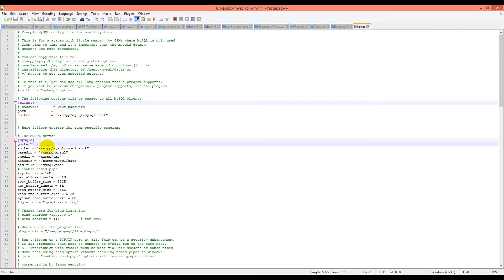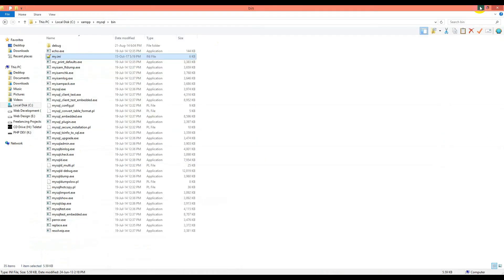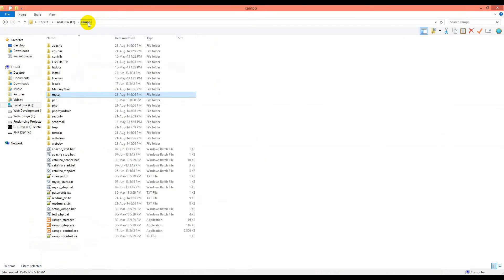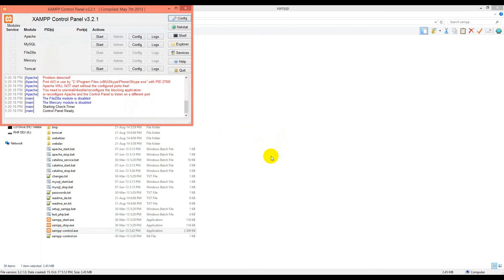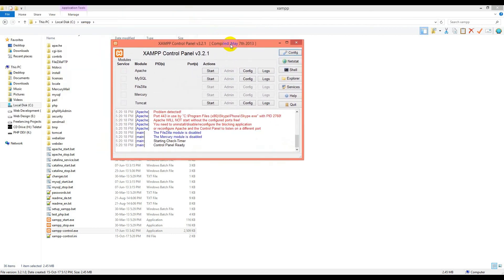Now let's see if it works or shows an error. Click on XAMPP Control and choose English or German. I'll choose English, then click save. It will open my XAMPP control panel.